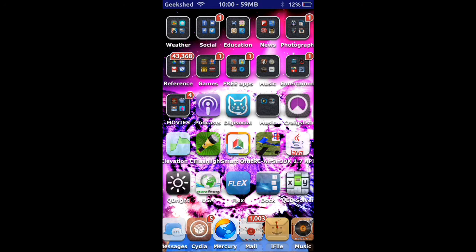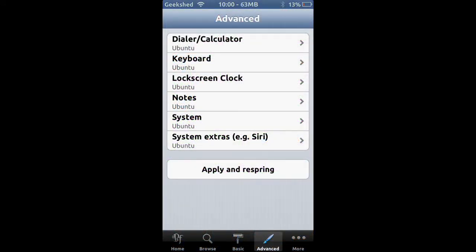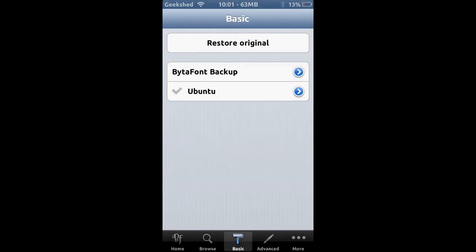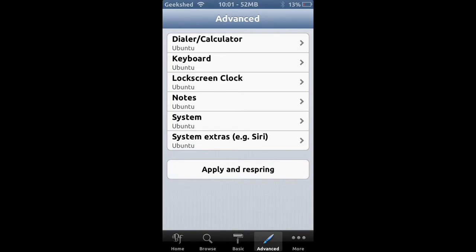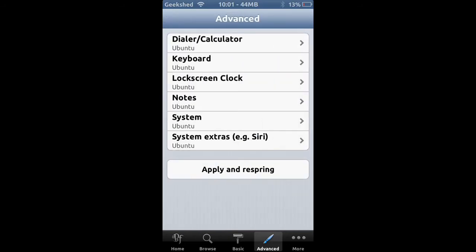You can change however you want to swipe the screen, and you can change the settings in Activator to change how you switch applications. Next is Bytafont, which you can download in the Cydia store for free. It changes the font of your device — your keyboard, lock screen, notes, and so on.